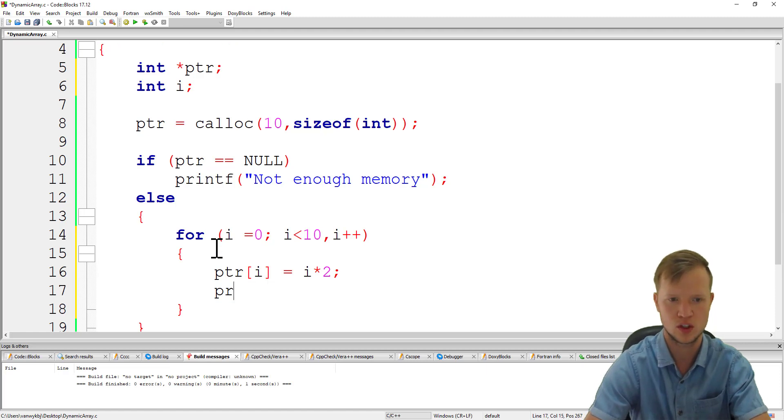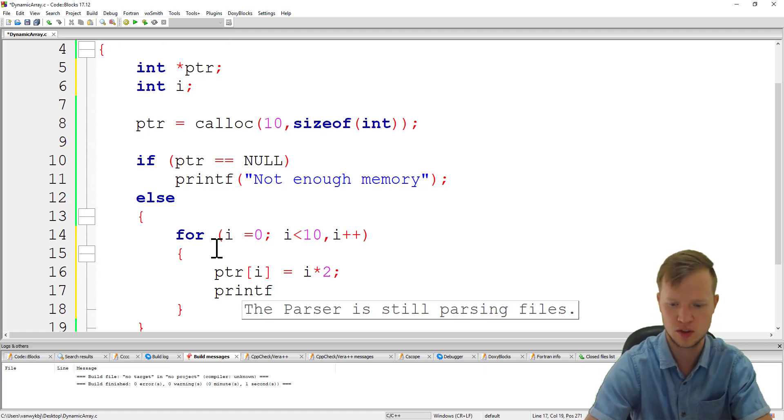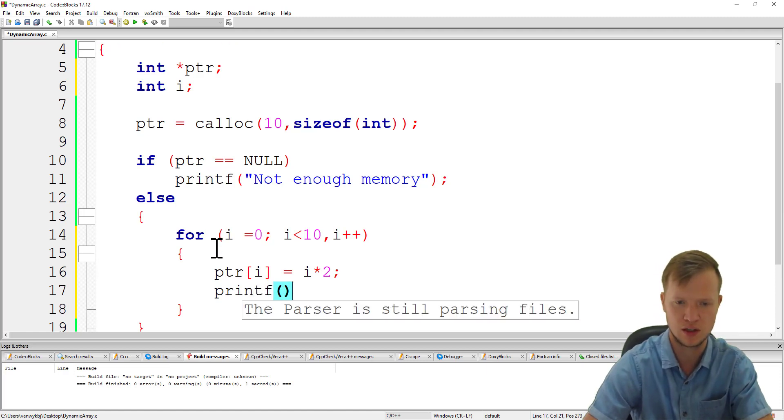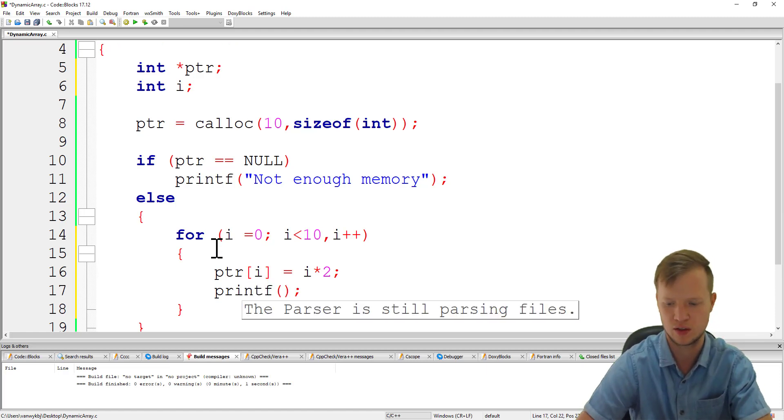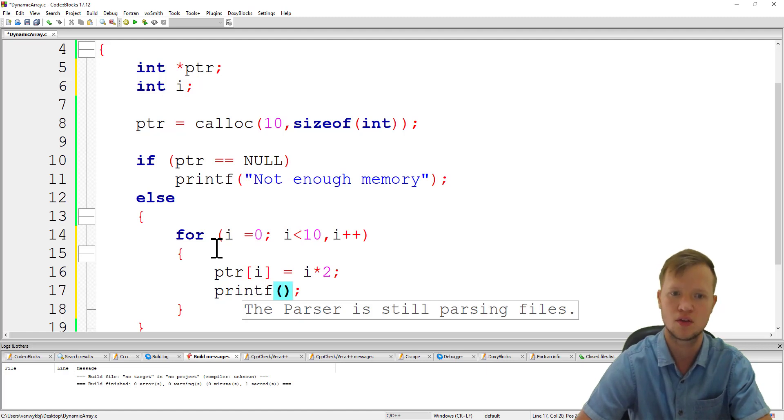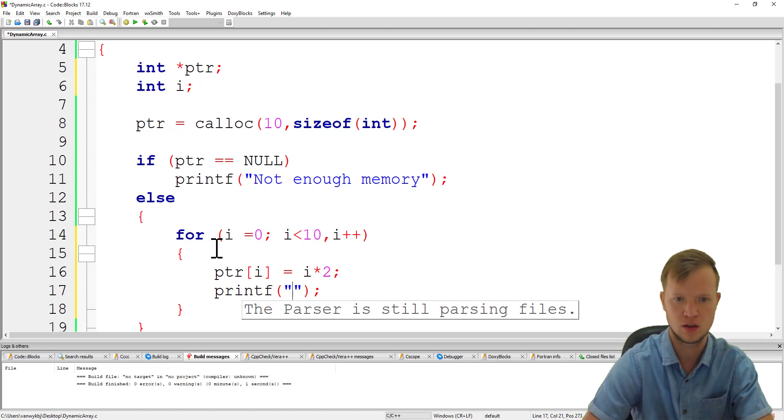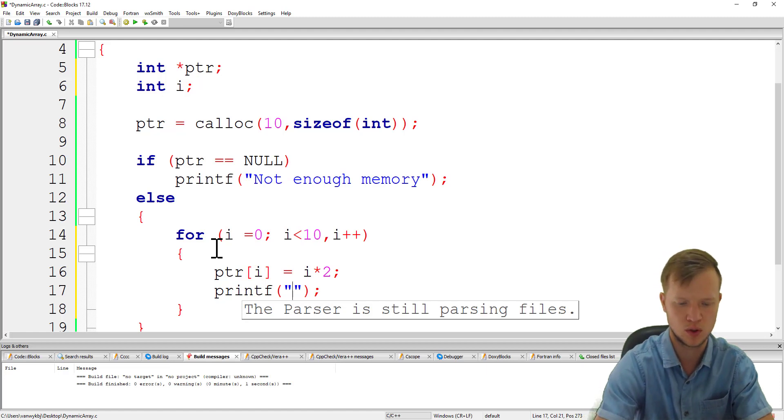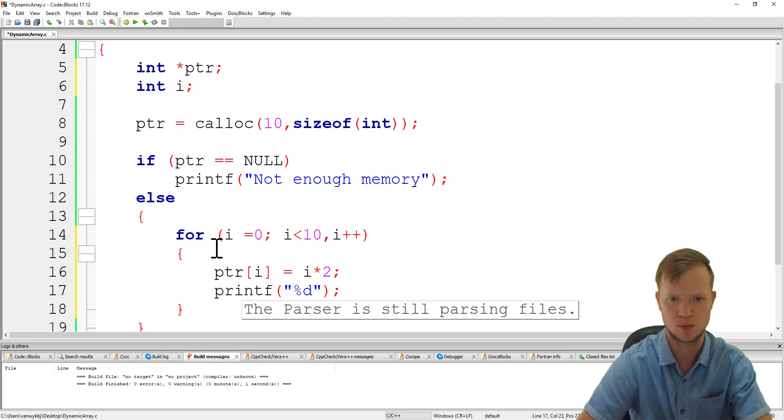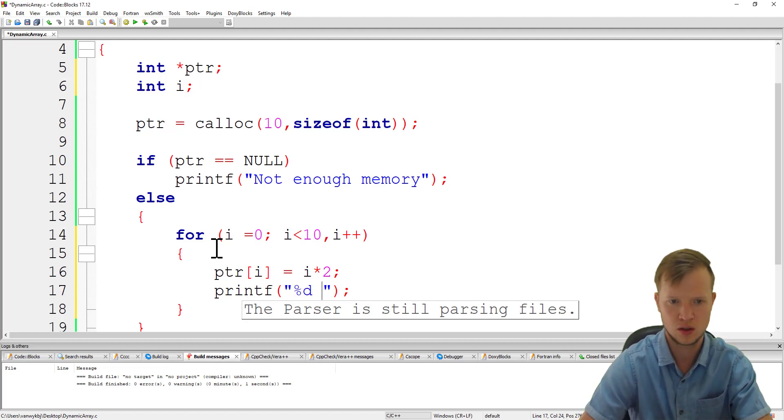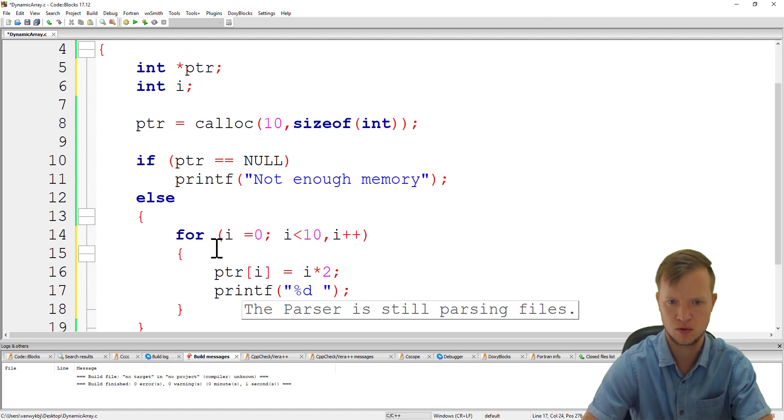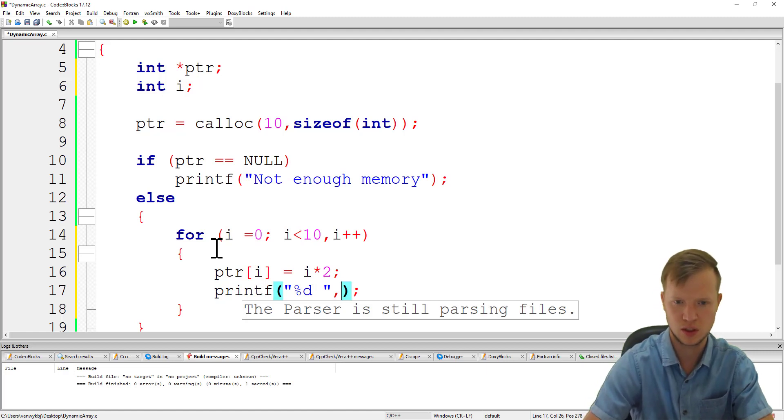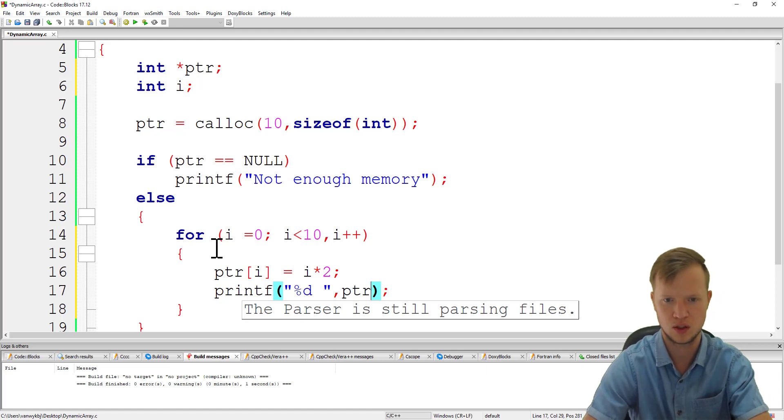And then we're just going to use a printf statement to check if those values are in fact inside that array. So we will say percentage D and we will say PTR[i].